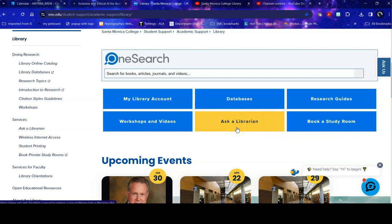Ask a Librarian is available to you 24-7, it's a chat service. When the SMC library is open, you will chat with an SMC librarian. When we are closed or the campus is closed, you will chat with a librarian from a college or university in the consortium to which we belong, so you will always speak with a librarian when you go here.